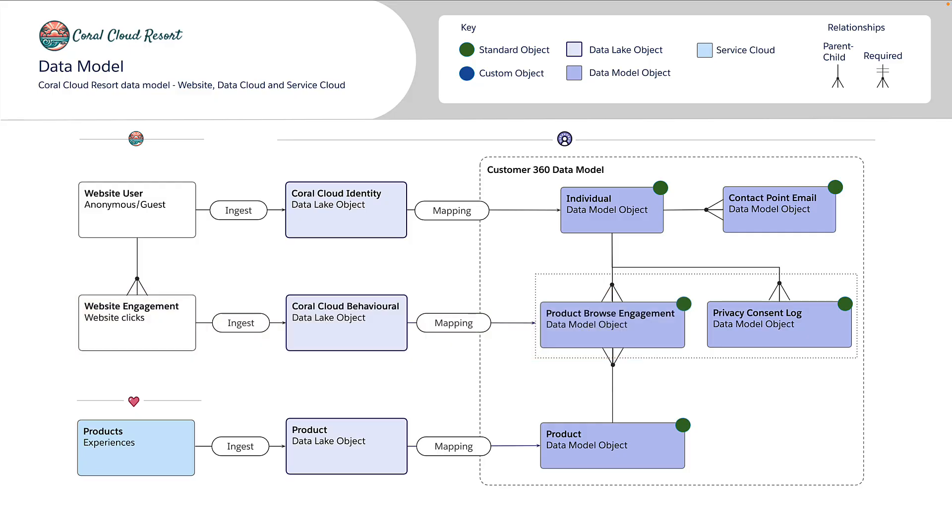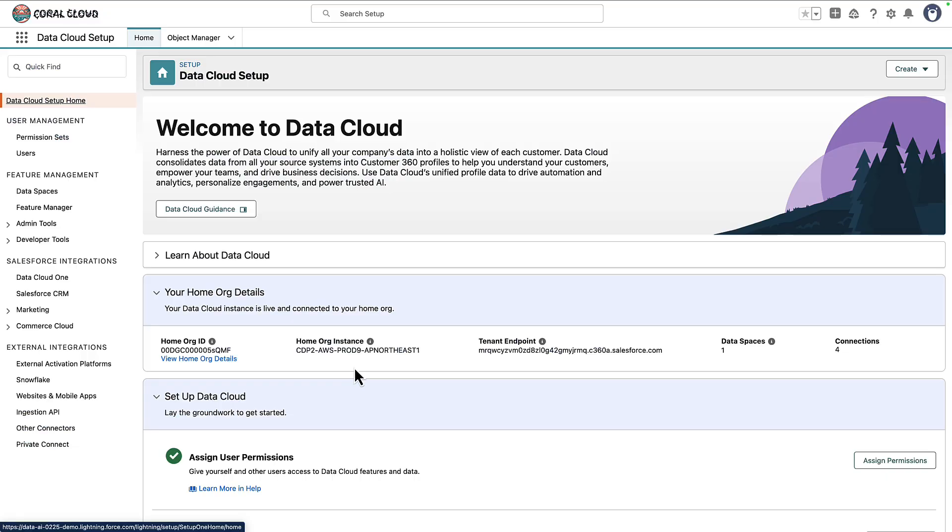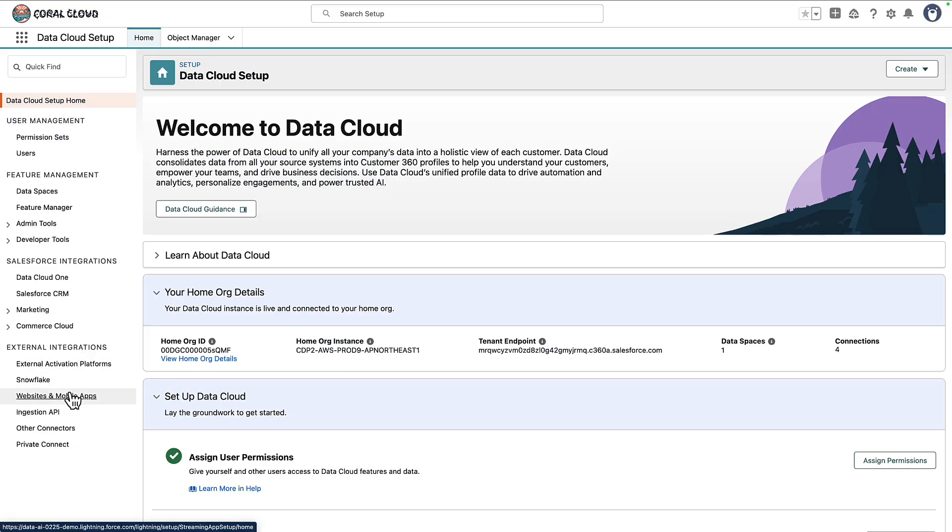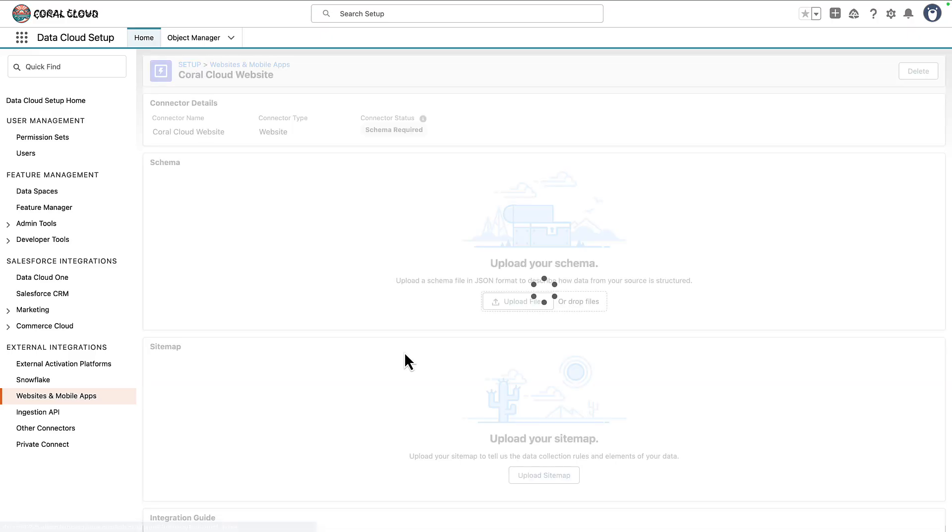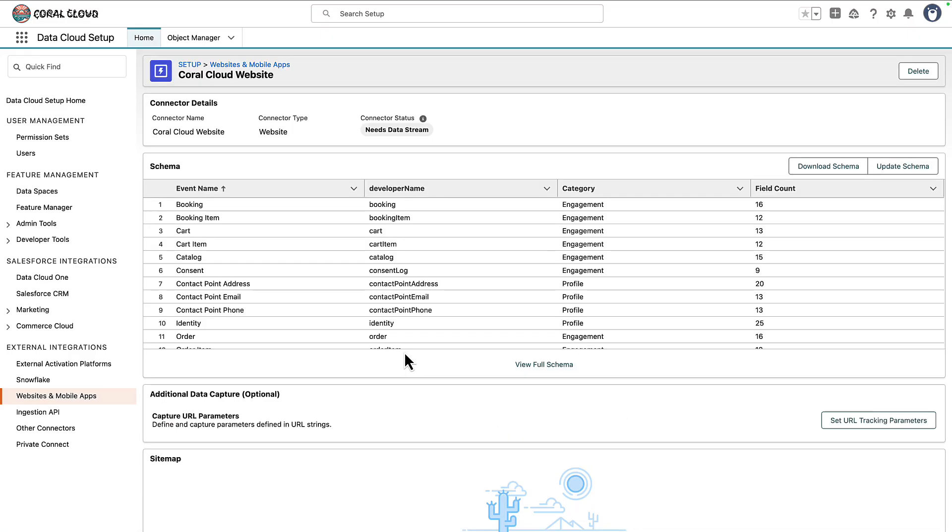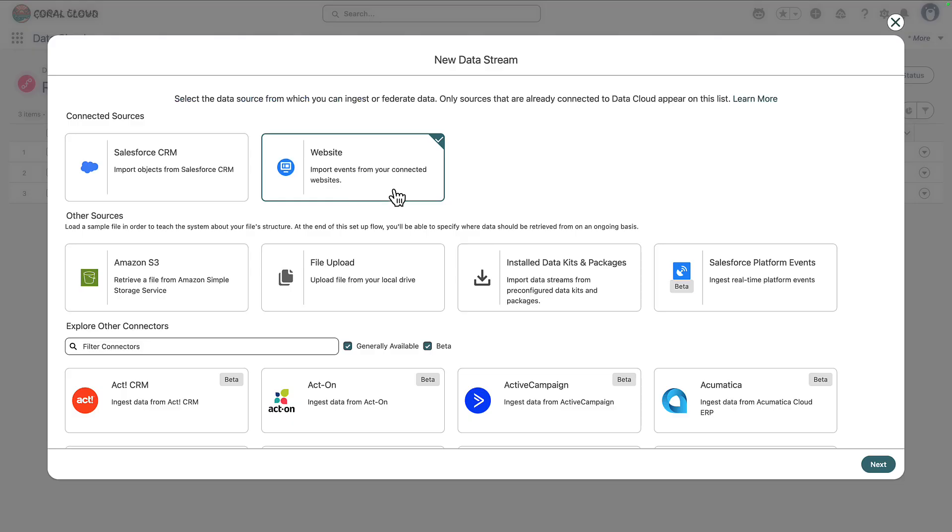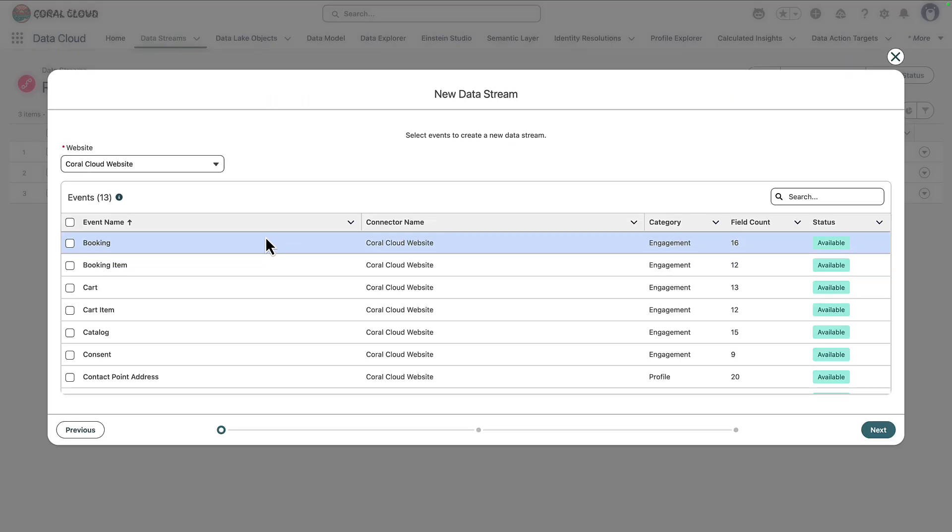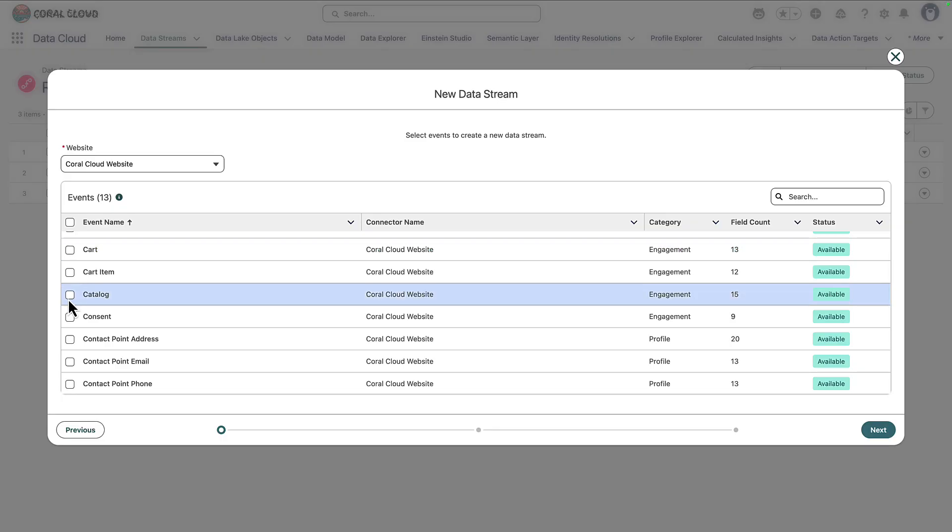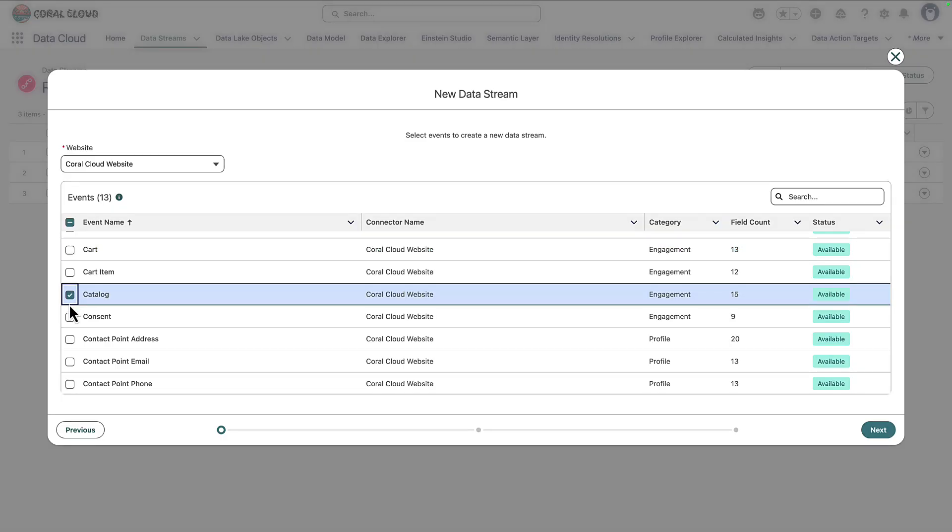To start us off let's look at the Datacloud reference guide to look at what an interaction event specification actually looks like. When we set up the Coral Cloud website connector in a previous video, we specified a schema that consisted of a number of event specifications that we expected to receive from the website. When we set up the data streams we selected a subset of those events and one of them was the catalog interaction event. This is what we're going to use when a customer interacts with those featured experiences on the homepage but it could be a product or a blog post.